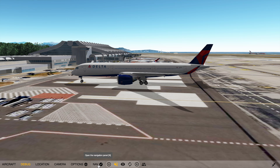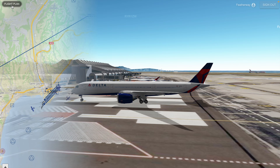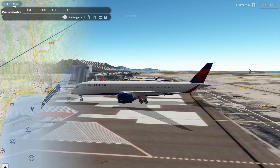Welcome everyone! First things first, we need to find the FMC. All you have to do is click Nav and click Flight Plan, and there you go. This is the UI where the FMC is located.